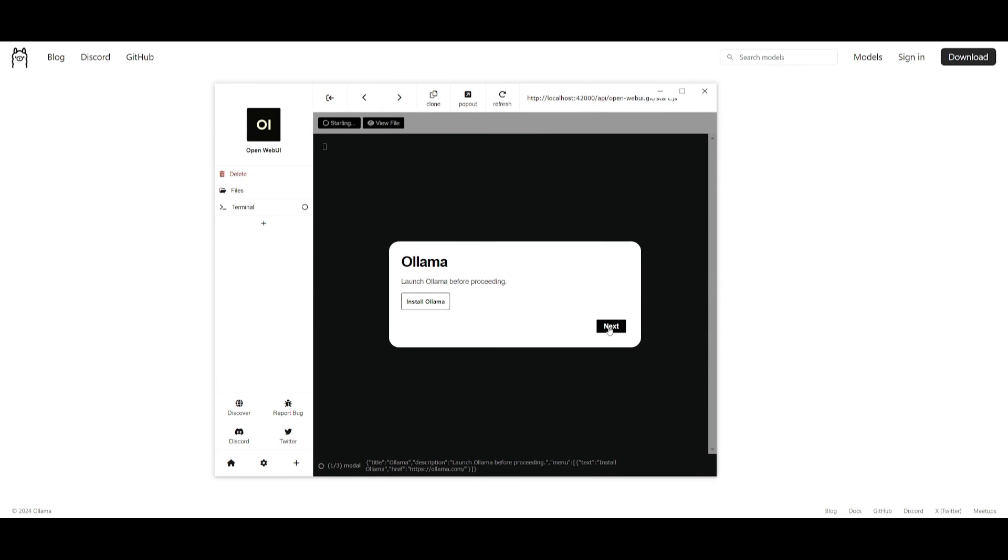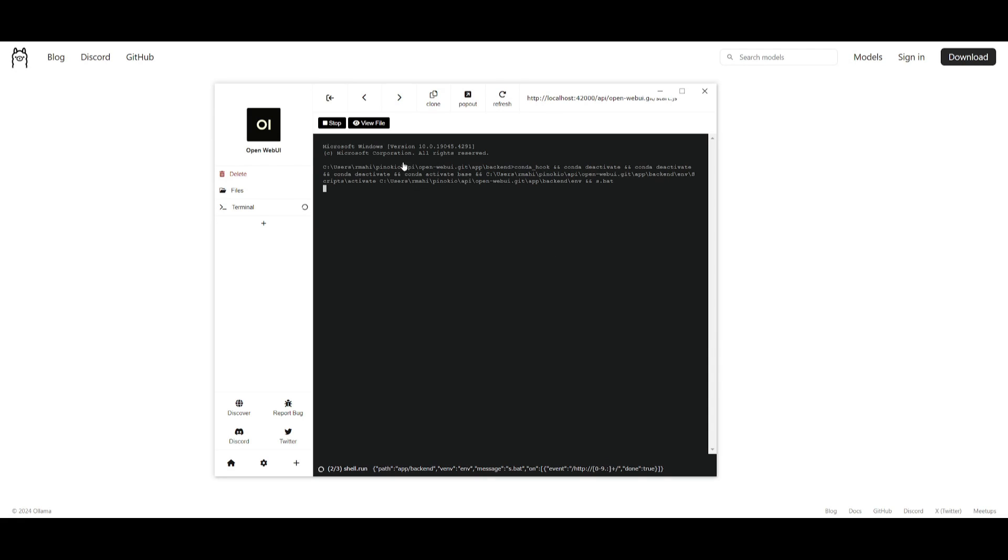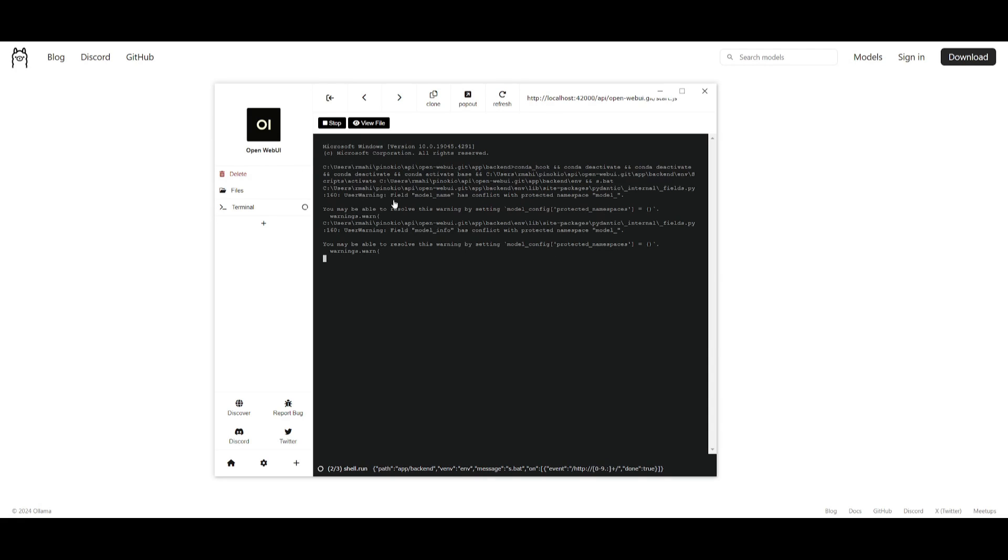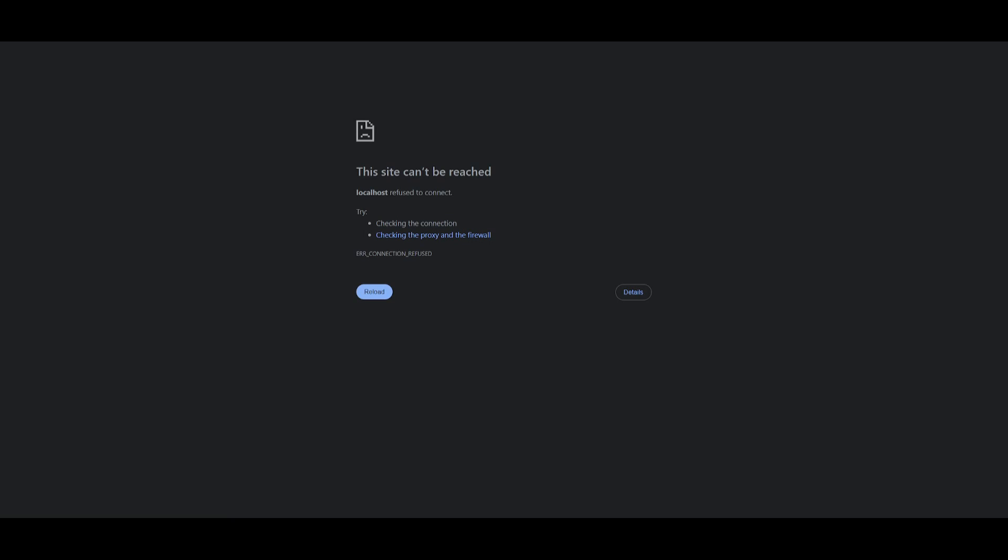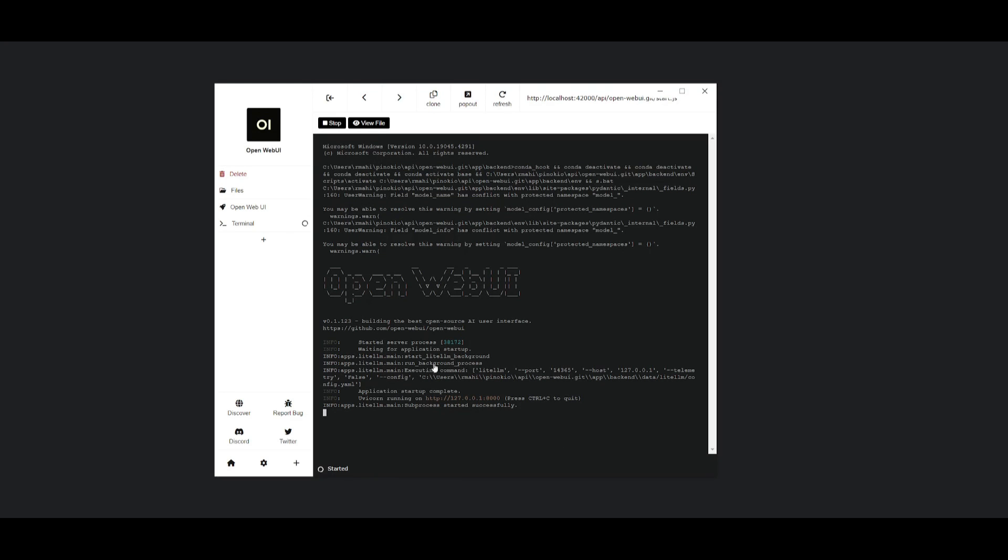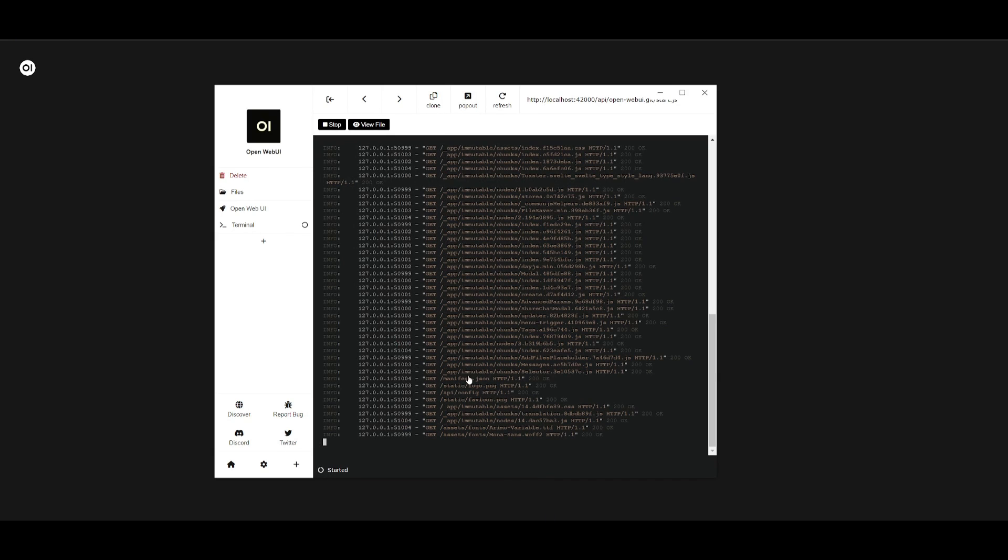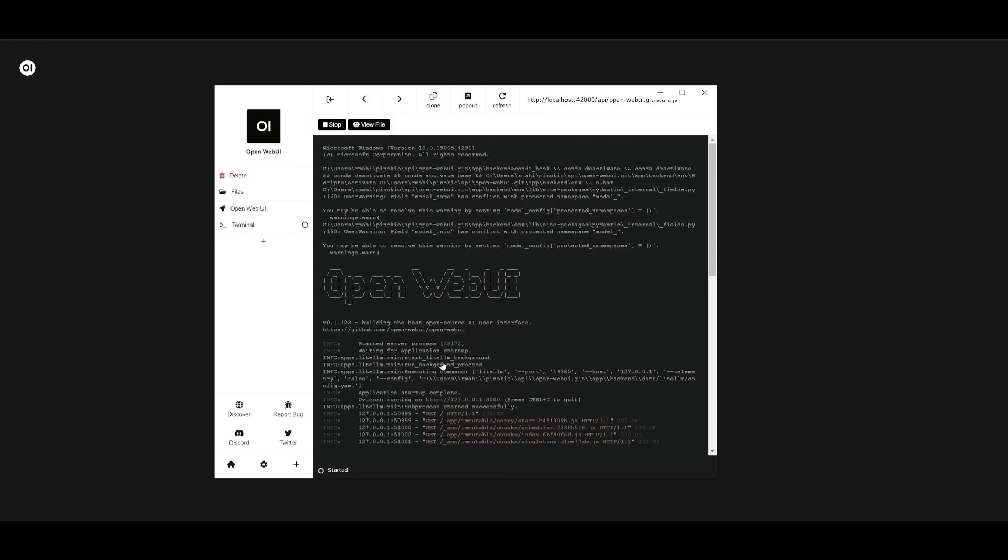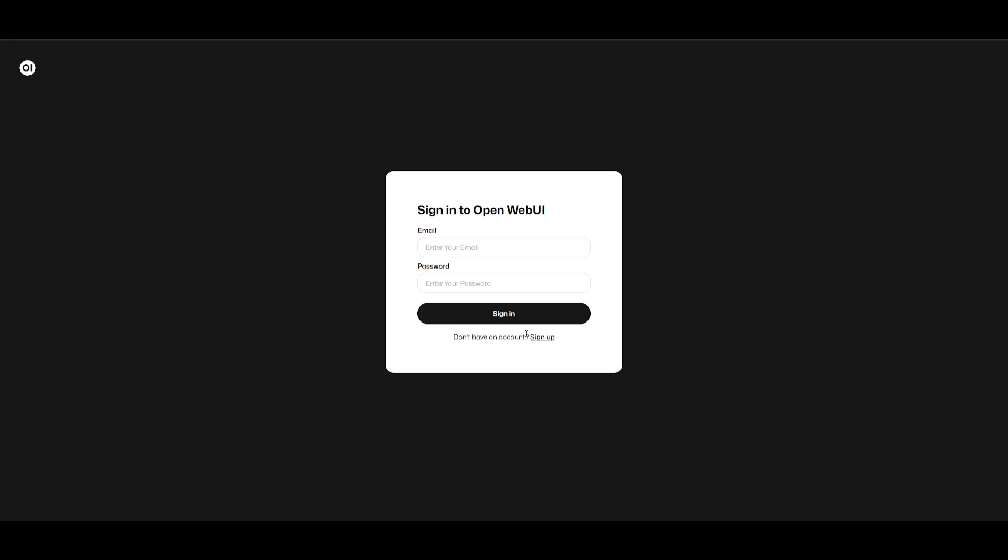Now that we have Ollama installed we can just simply click on next and it's going to start up open web UI. It should take a couple of seconds since it's our first time starting it up but then we're going to be able to have it fully hosted on our local host. It gave us the URL for our open web UI which is our local host over here and we can then start chatting with it.